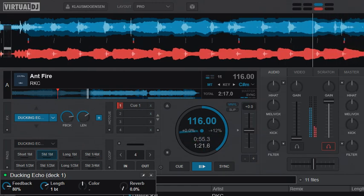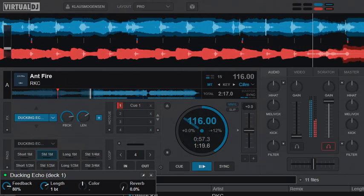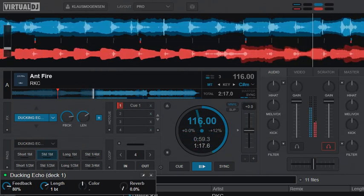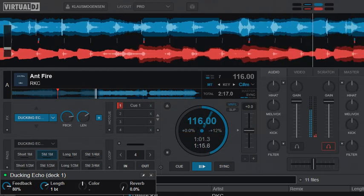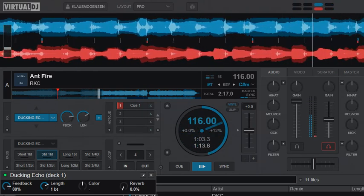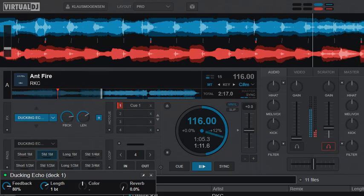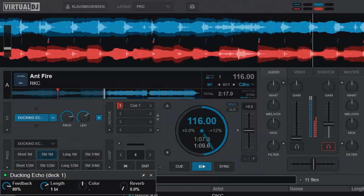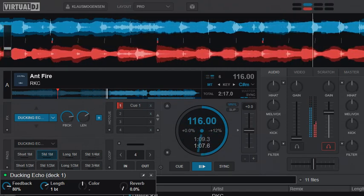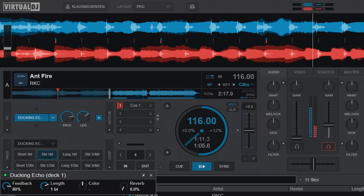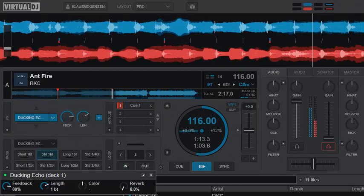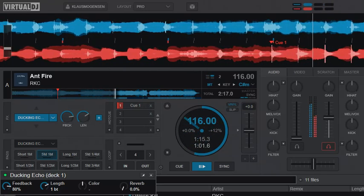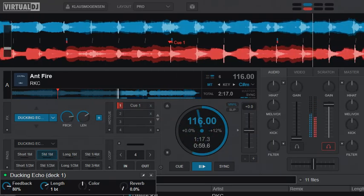And I'll get the echo out, ducking echo out. We'll do it again. So you can better hear, now turn down the second deck so it's easier to hear. So you can actually hear it's doing the ducking echo during the mix.